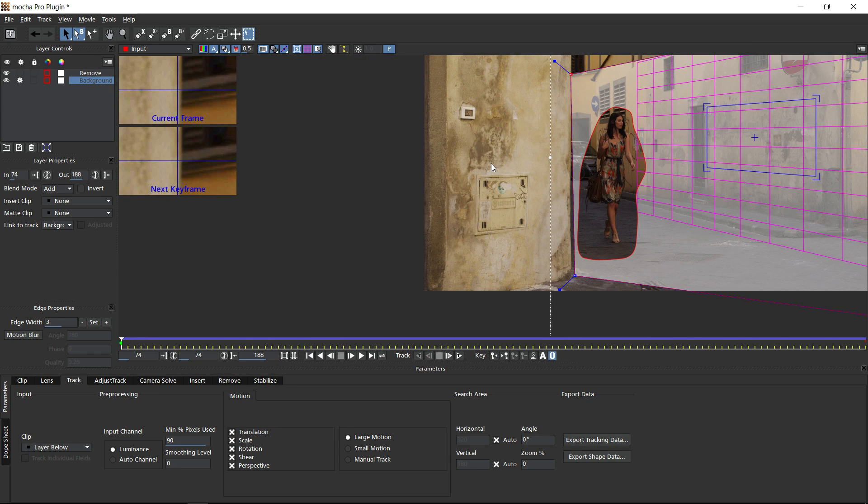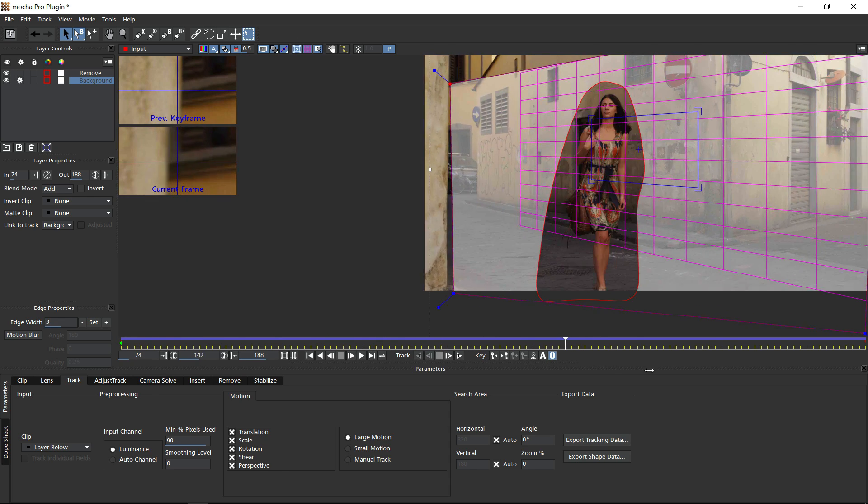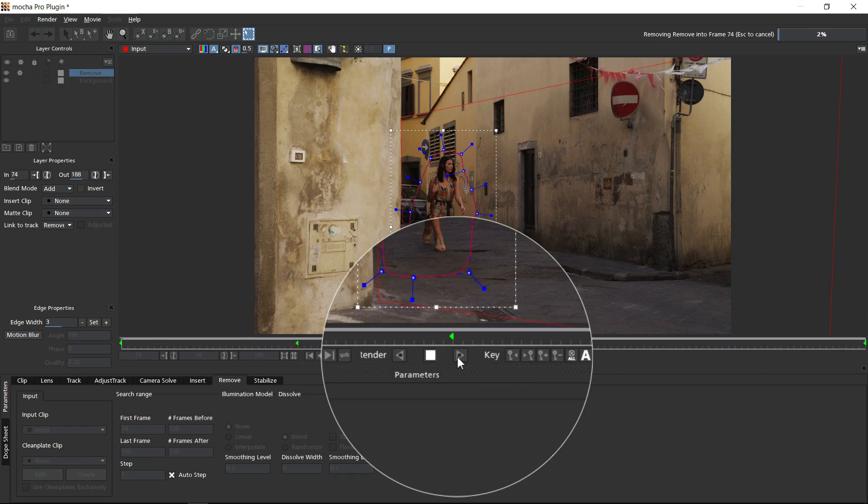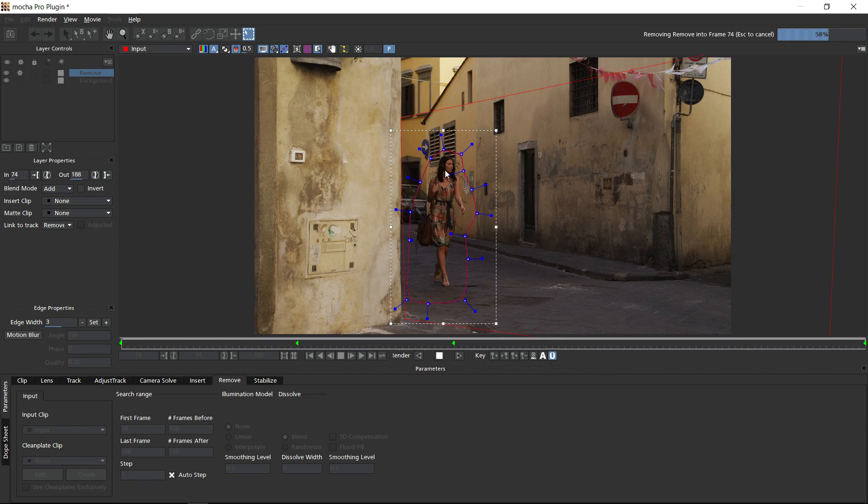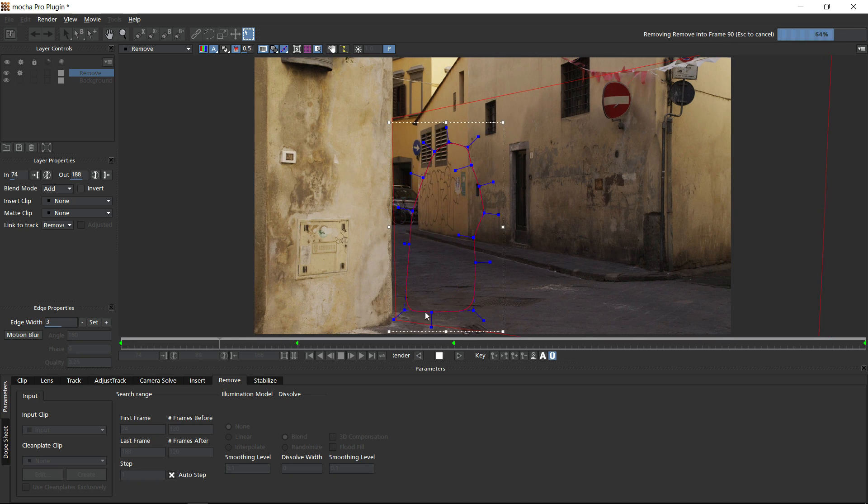For example, here we've drawn a garbage mat around this woman, track the background behind her, and with these two layers we remove her from the shot with the Mocha remove module.